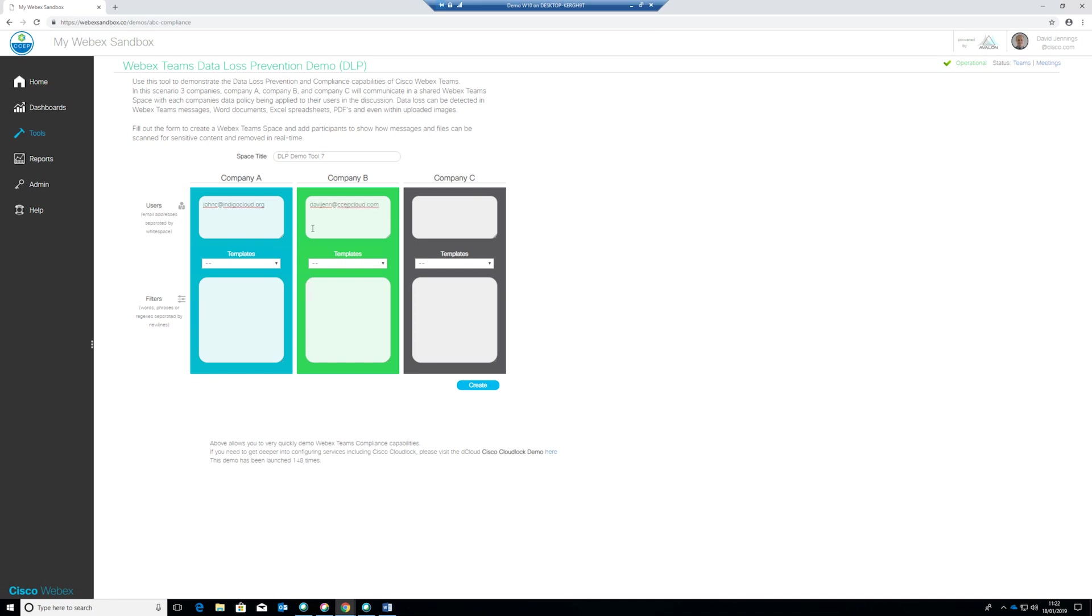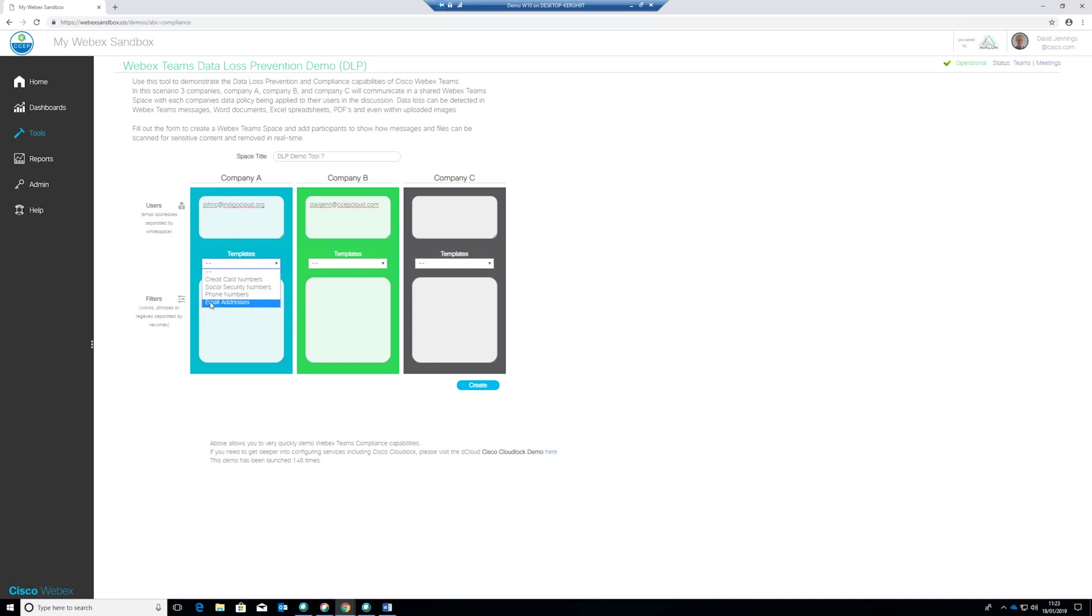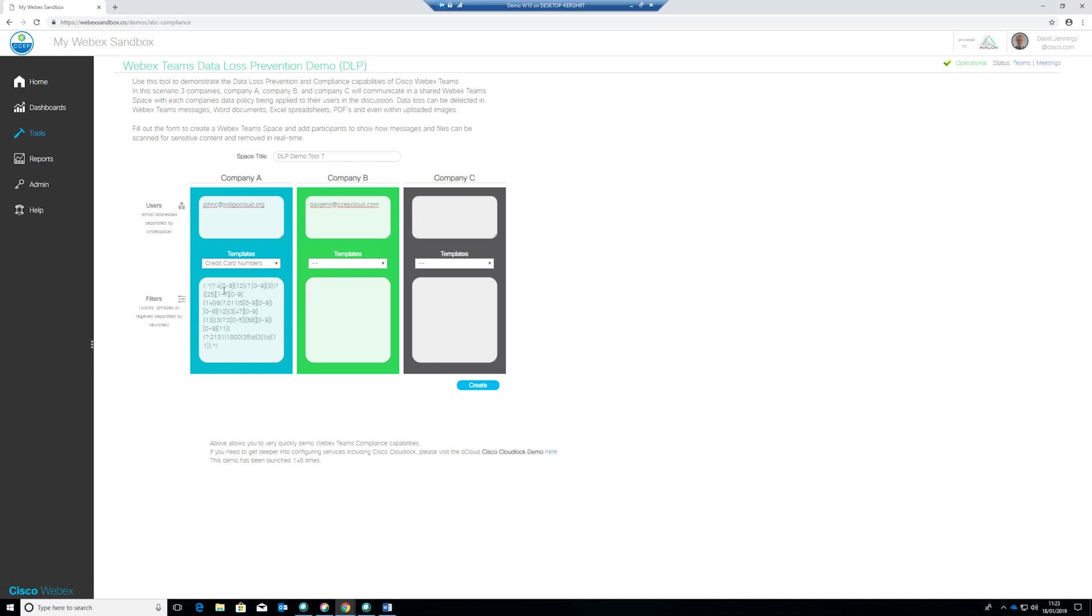So the email addresses of our users have been entered here and then we have options for the filters that we're going to apply and we have two different options. The first option is that we can use a template so this would be a standard template that we've configured for you. We've got credit card numbers, social security numbers, phone numbers and email addresses and you can see that if I select one of those so I'll select credit card numbers, the filters automatically get populated with some regular expression text here that defines the patterns that match credit card numbers.